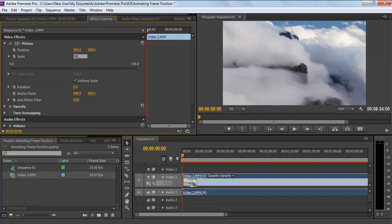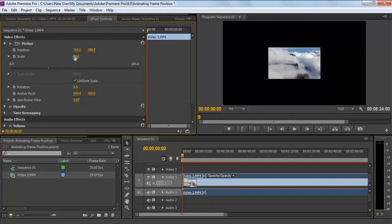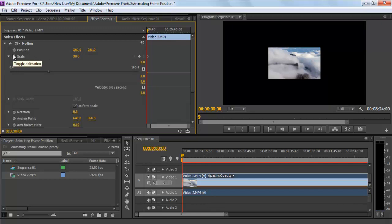Replace the scale value from 100 to 30 and press Enter. Once done, click the toggle animation icon represented by a clock towards the left side.